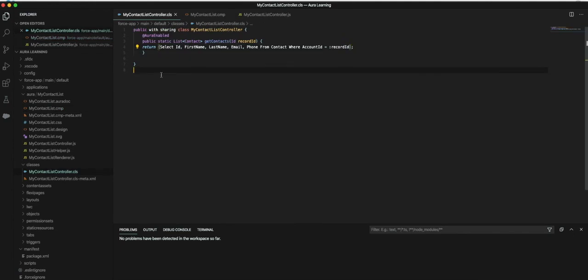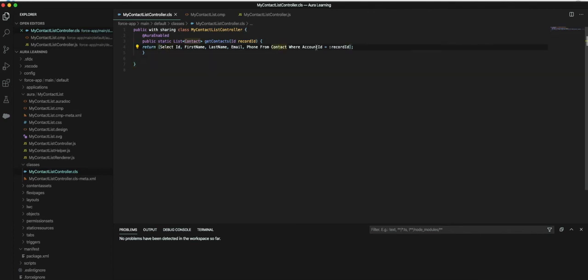Here is where we're passing the record ID into and carrying out a SOQL query to search for all the contacts based on the account's record ID, making sure that it's Aura enabled, meaning we can use the Aura model to produce this information for the Lightning component.